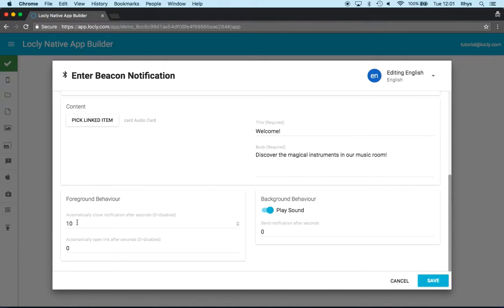This is done by changing the two settings we have here. One, the first one here is how long should the notification appear at the top of the app? And the other one is how long should we wait until we take you there automatically? Or should we not bother at all?